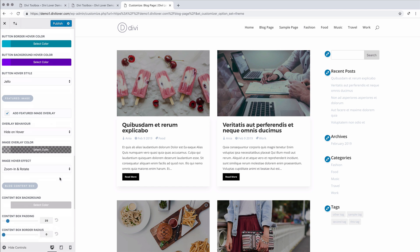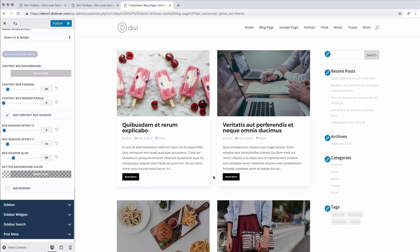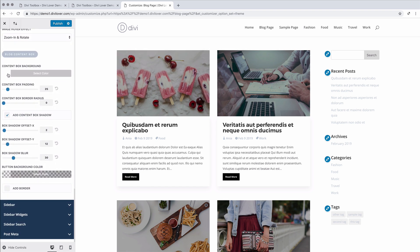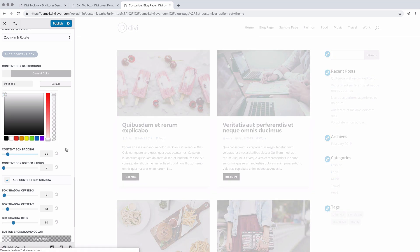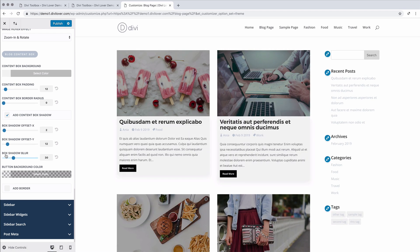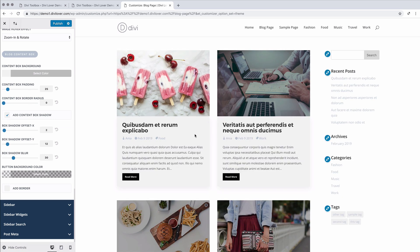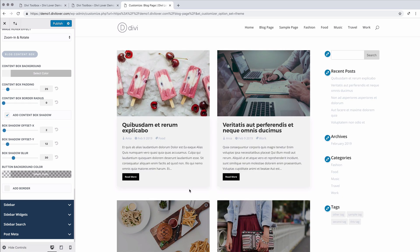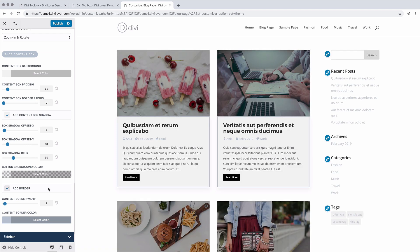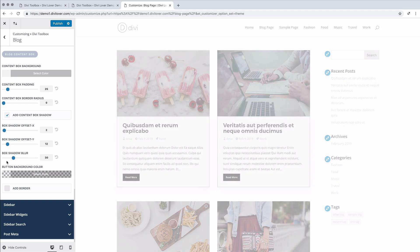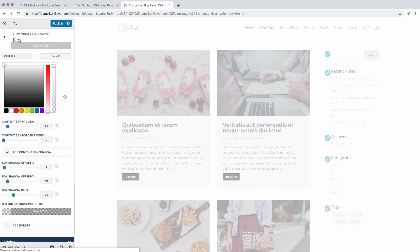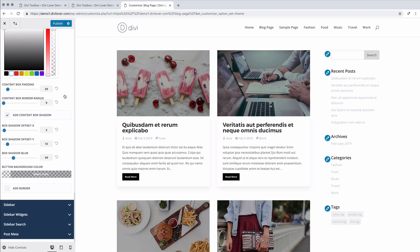Okay, the next part we can edit is this content box. We can change the background, padding. Actually the padding was fine. We can remove the shadow or add border. Let's maybe leave it white for now. It looks nicer I think.